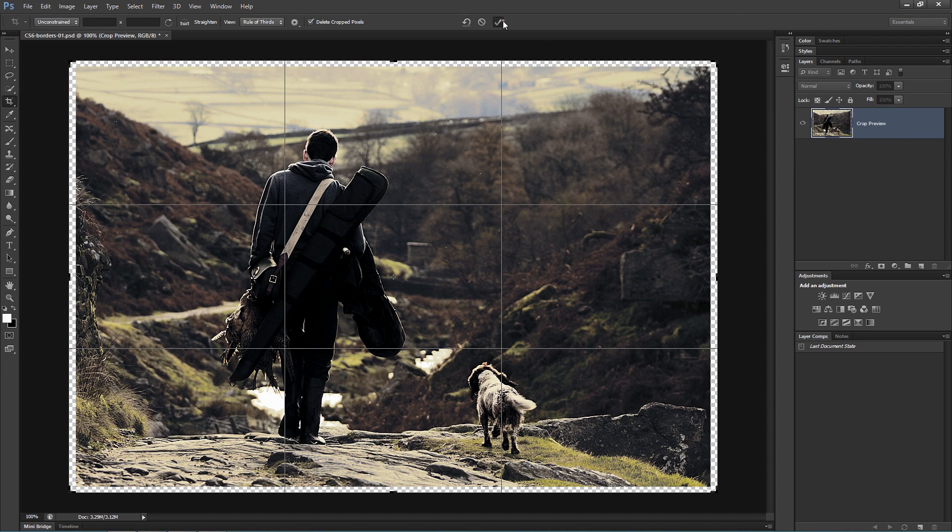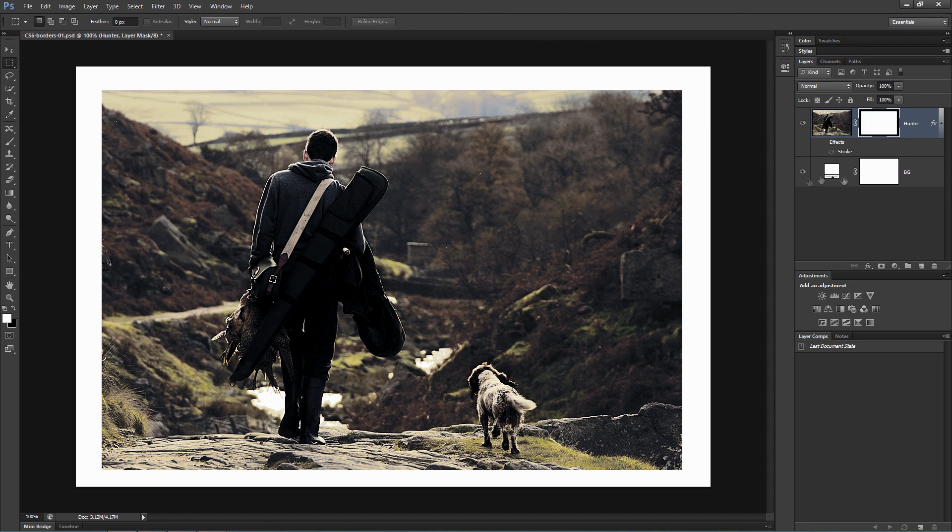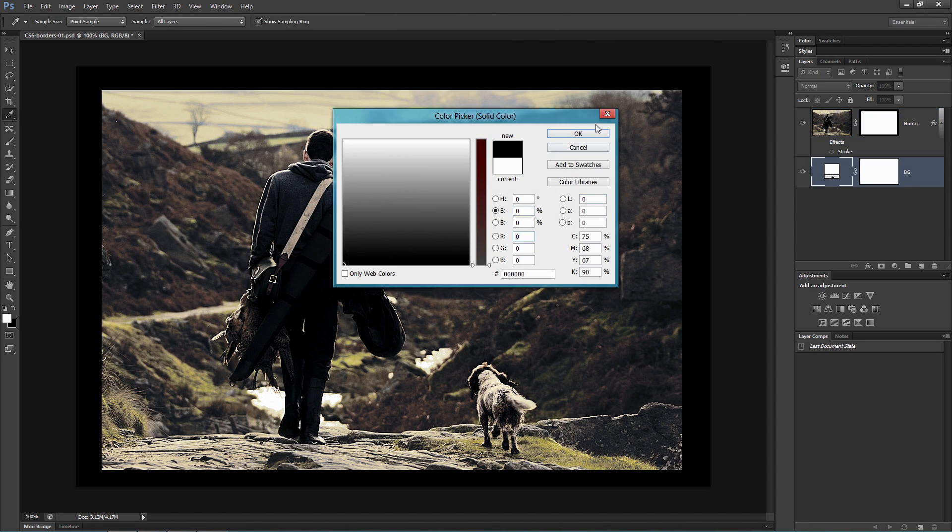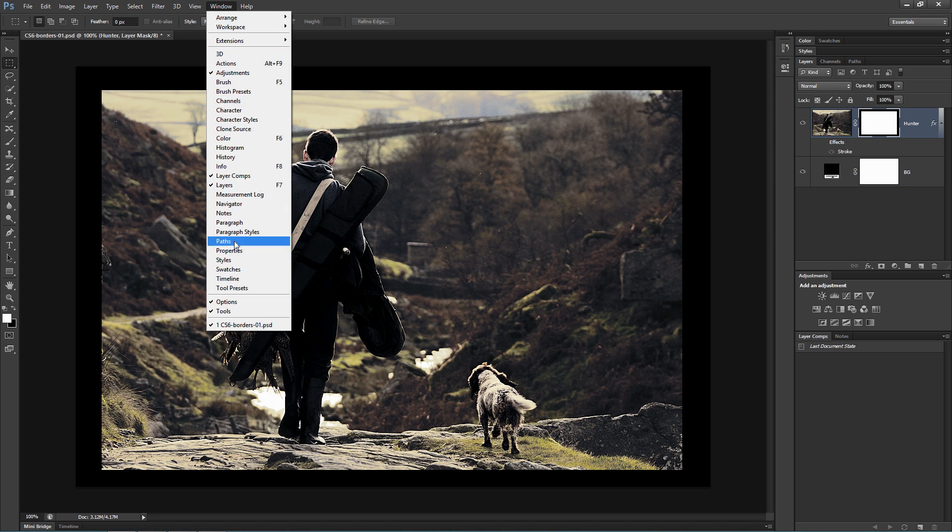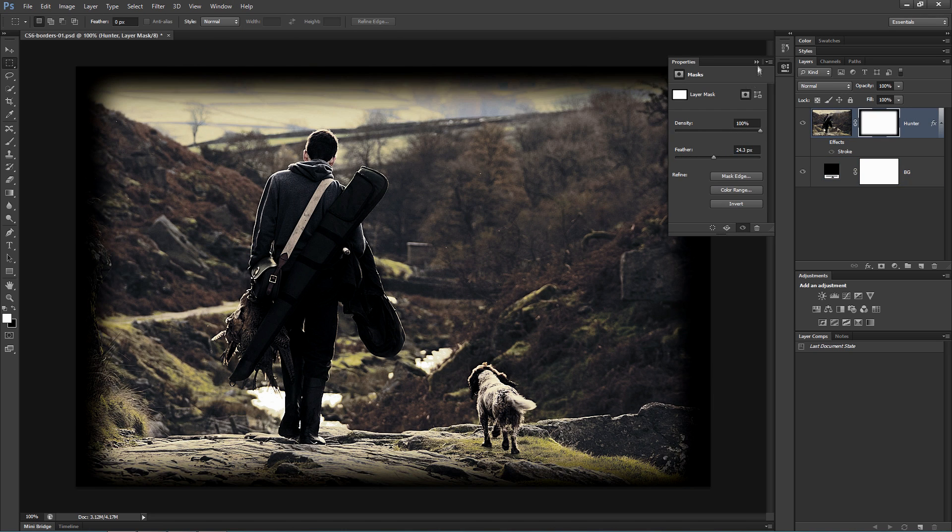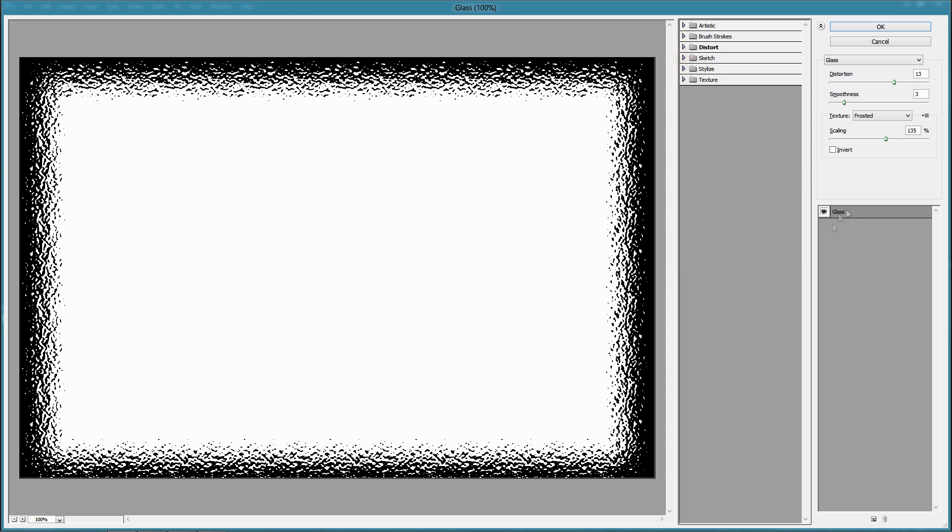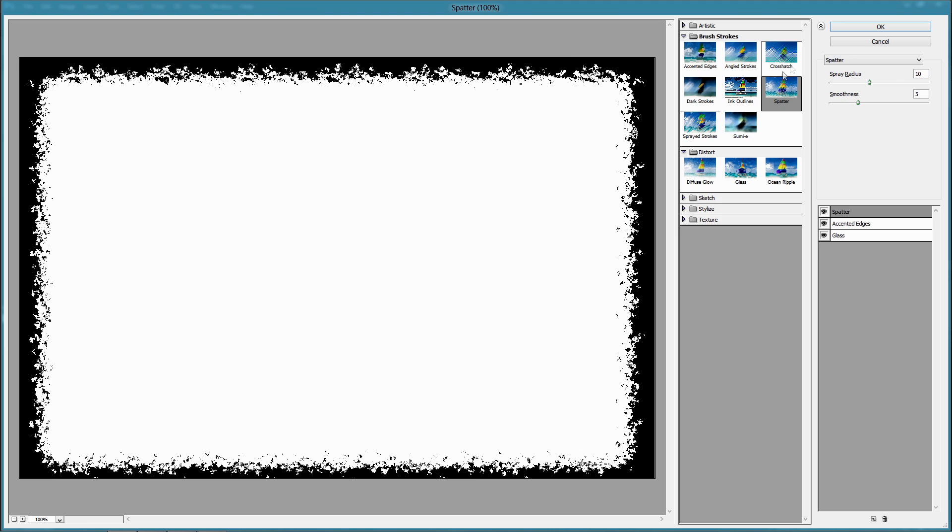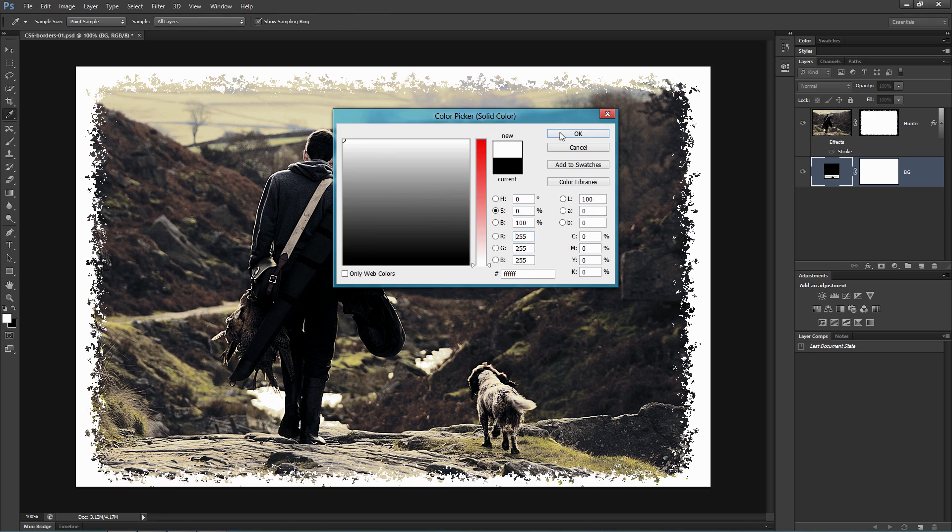Hi, this is Kevin for Pixavert.com. In this video, we're going to be looking at creating all sorts of borders in Photoshop CS6. We're going to be creating outside borders, inside borders, fancy borders, and grunge borders.